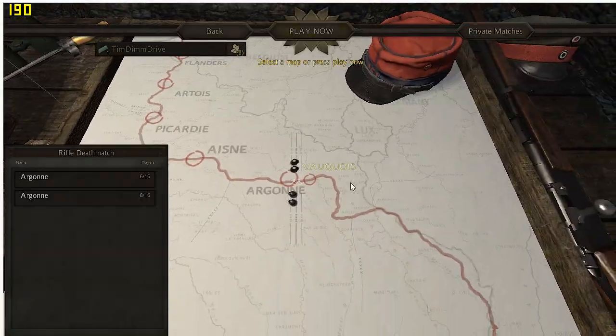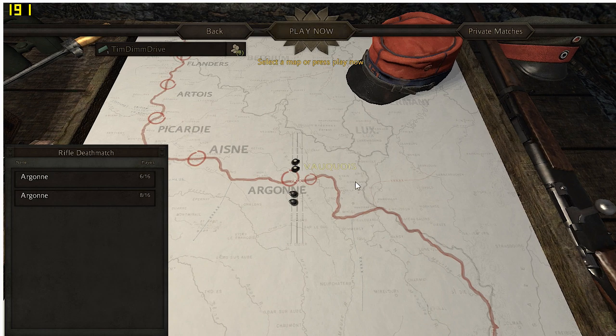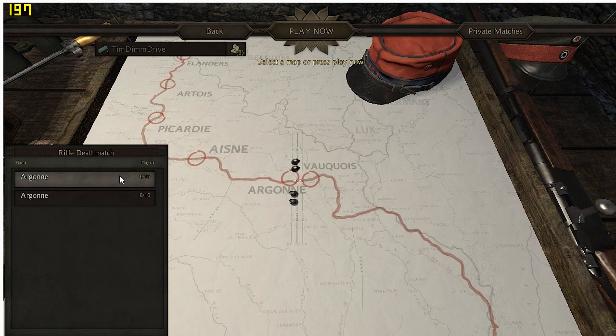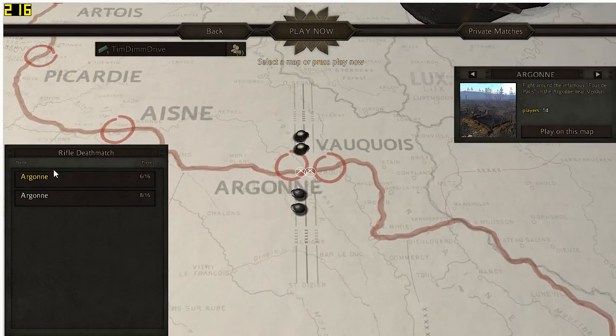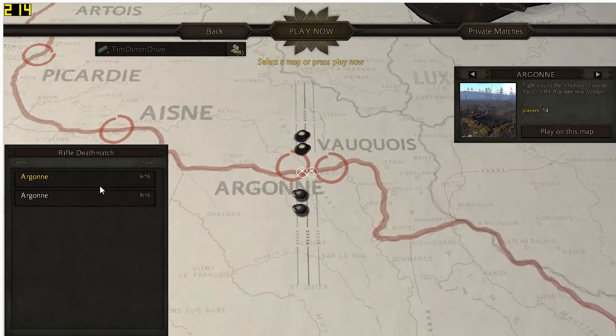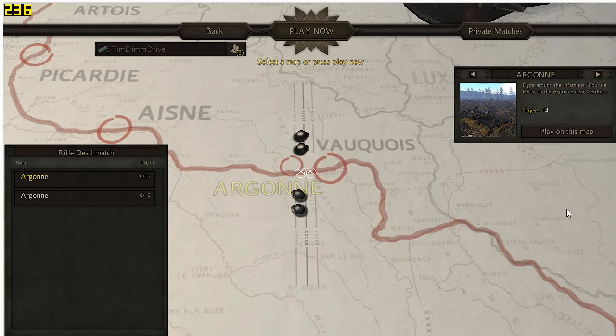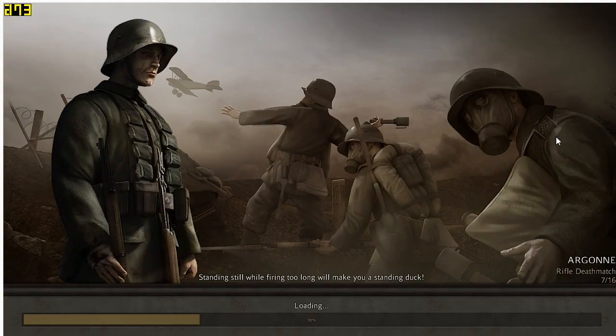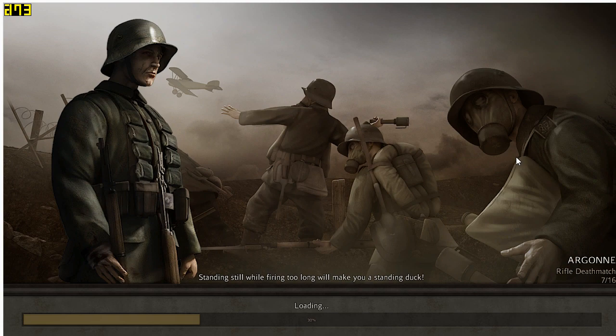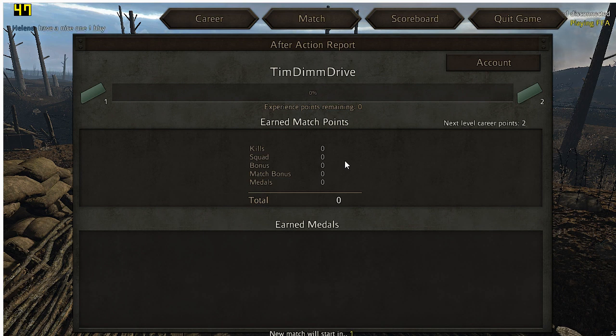We'll benchmark it for maybe 30 or so seconds. We're going to run around a little bit. Hopefully we won't die. The benchmark is going to start when we actually get in the game where we can move around. We're not going to benchmark any of these menus. This is a very, very CPU-heavy game.